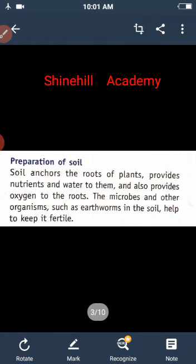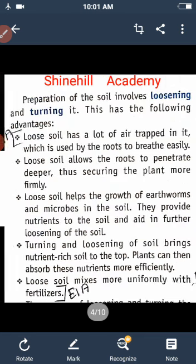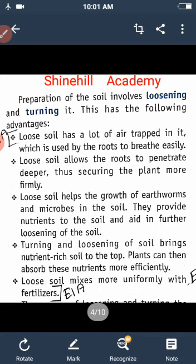The best method is ploughing. This method involves loosening or turning the soil. The advantage of loosening the soil is that it allows roots to penetrate deeper and absorb nutrients and water more effectively.